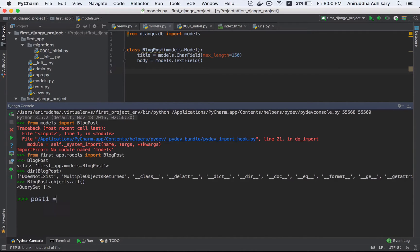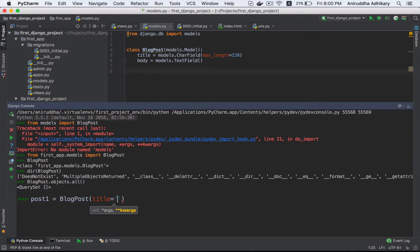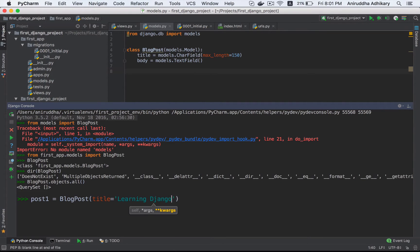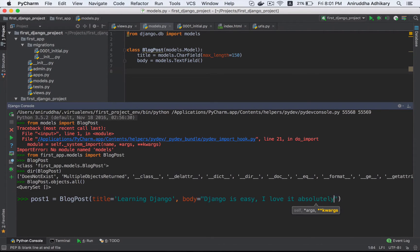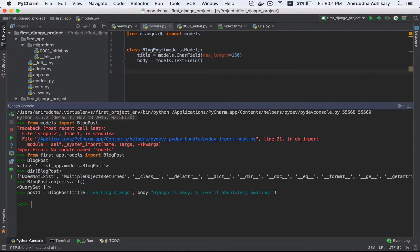Post1 is equal to BlogPost. Normally we will instantiate the class. This is the class argument — the title. BlogPost title is 'Learning Django', and body text — we have to enter 'Django is easy, I love it, absolutely amazing.'